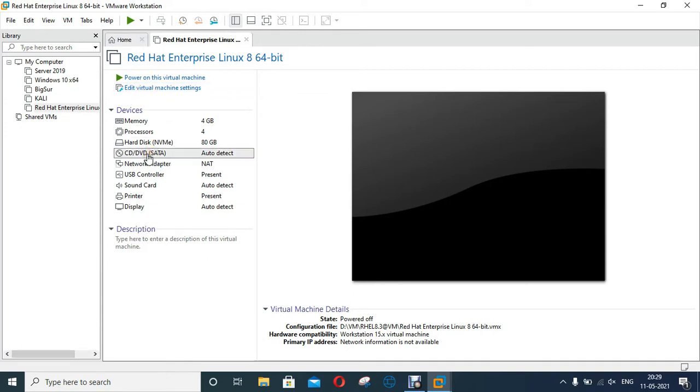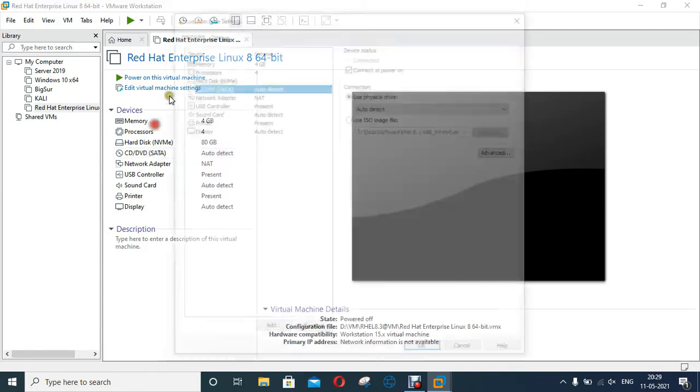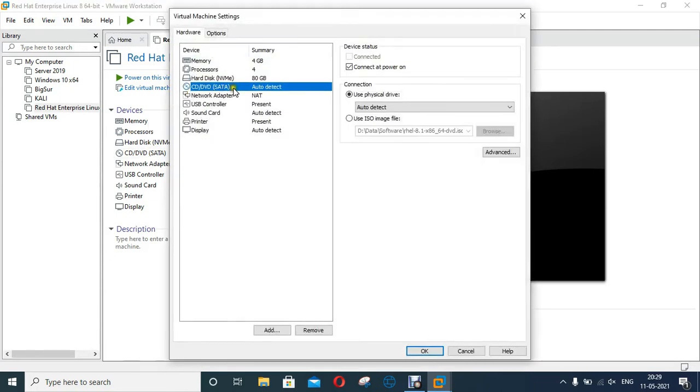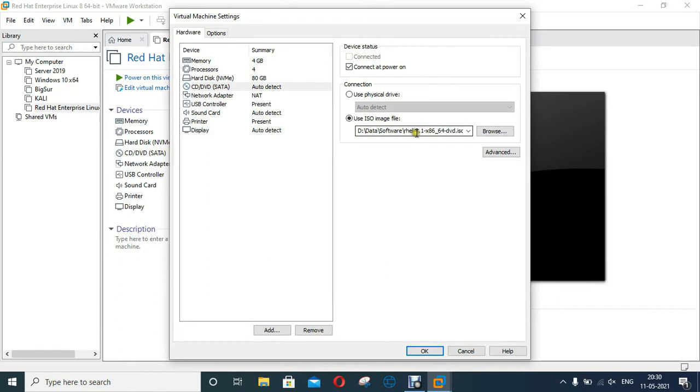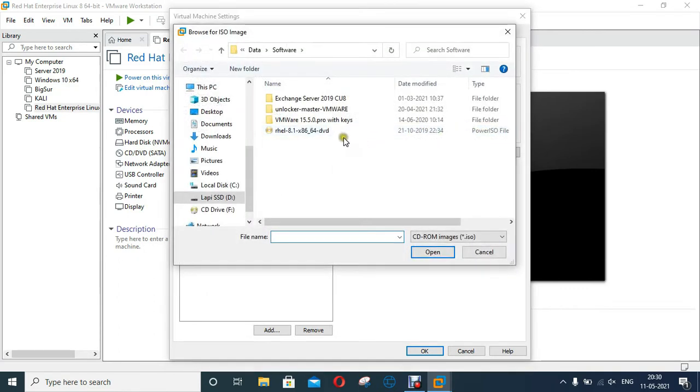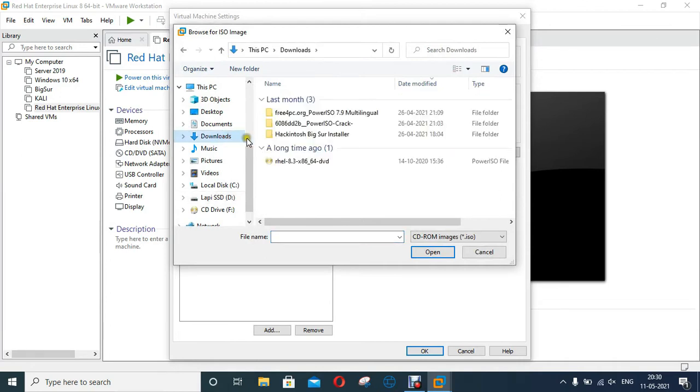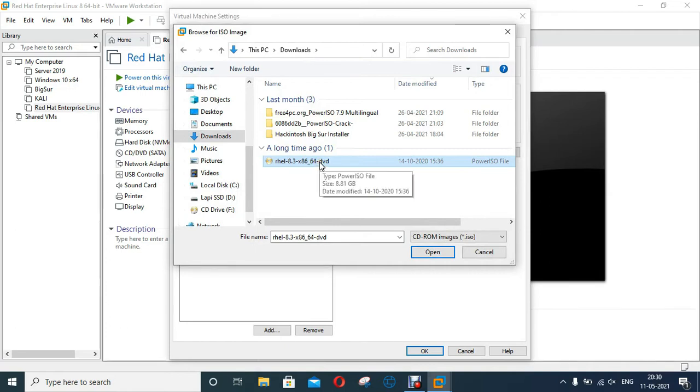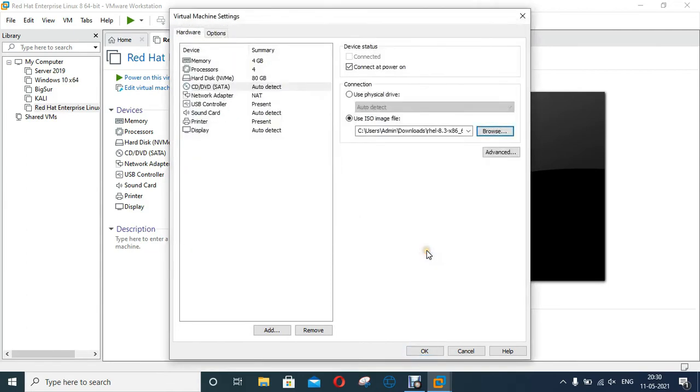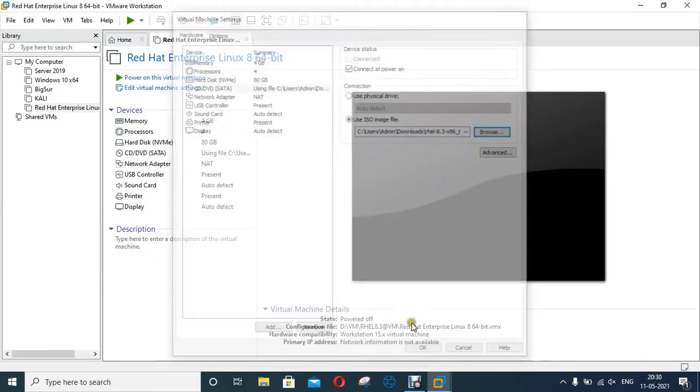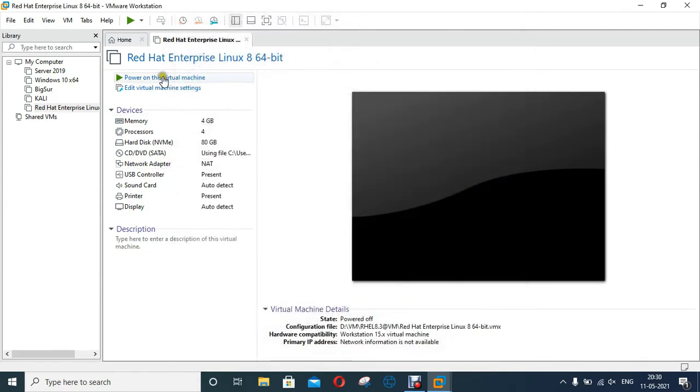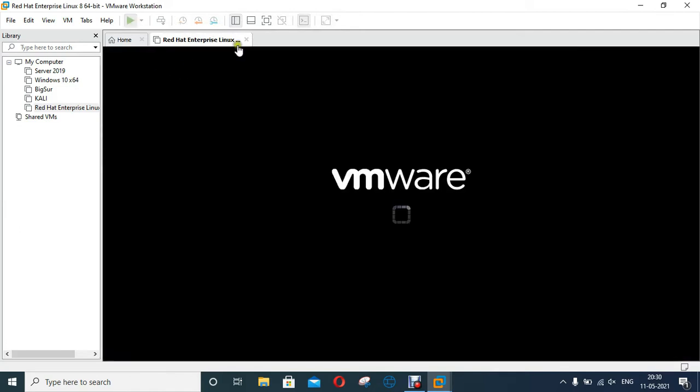Double click on CD DVD. Click Use ISO image file. Click Browse. Click Downloads. As you can see, this is our RHEL 8.3 ISO file image. Click Open. Click OK. Click Power on this virtual machine.